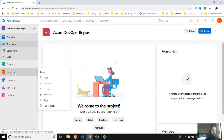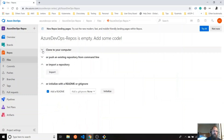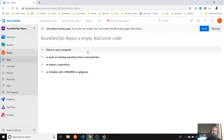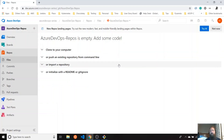In order to do that, you have to go to the repos section. You can clone to your computer. Let's say you have a ready repository you want to clone it, or you have a ready repository locally and you want to push it to your Azure DevOps, or you can import from an external repository. For example, I'm going to show you an example with GitHub, or you can initialize with a README file.